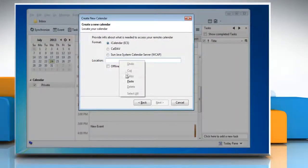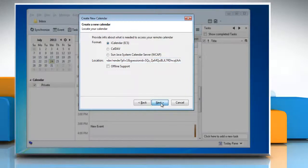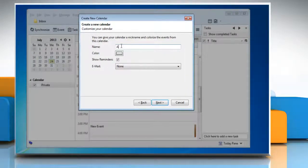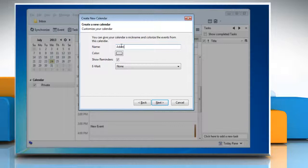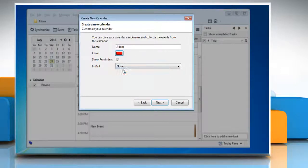Paste the copied URL in the field next to Location and then click Next to continue. Give a name to the newly created calendar and select a color of your choice to highlight the events from this calendar.